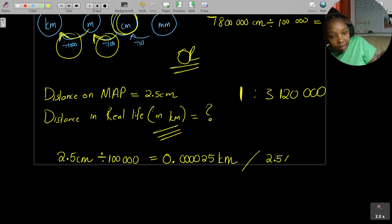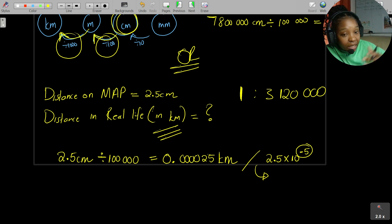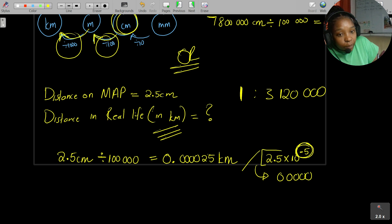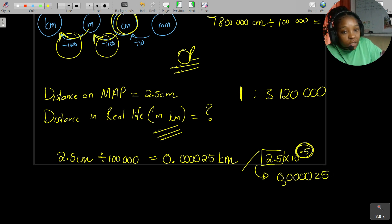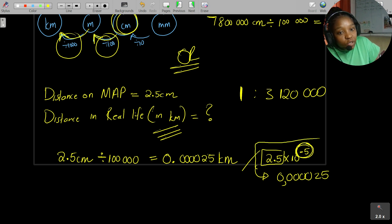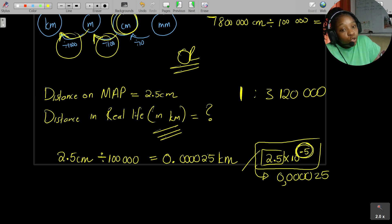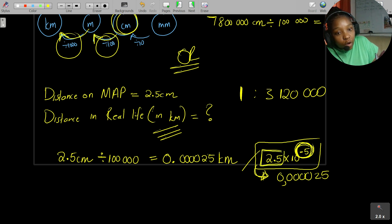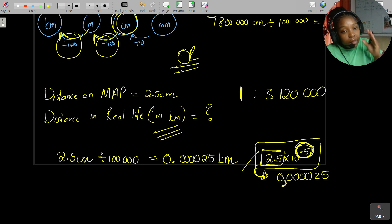Some calculators may give an answer like 2.5 × 10⁻⁵, which is the same thing in scientific notation. In decimal form, the negative five means you need five zeros before the digits: 0.000025. Put the comma after the first zero, then write the digits 25 after the zeros. That's how you convert from scientific notation to decimal form.